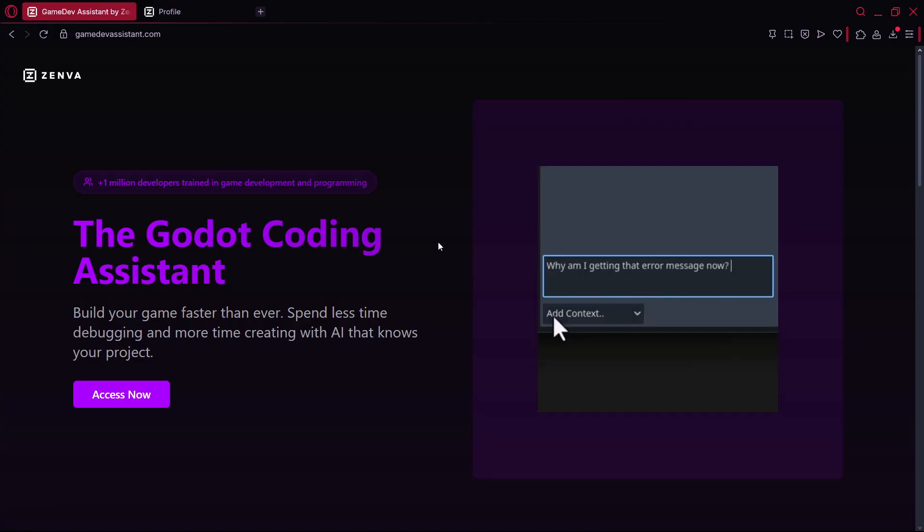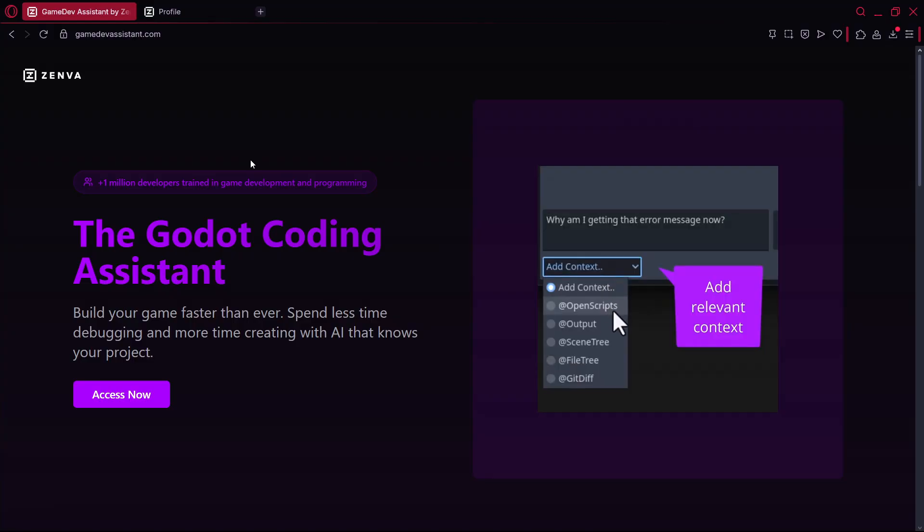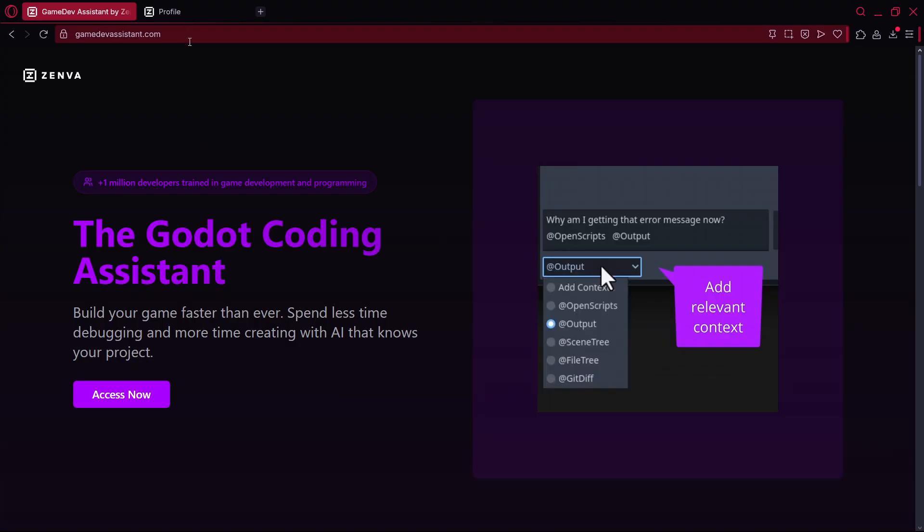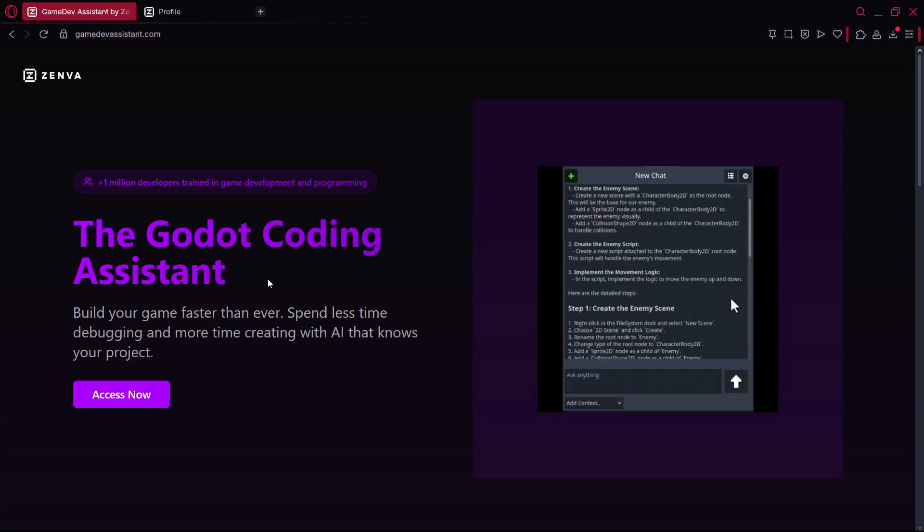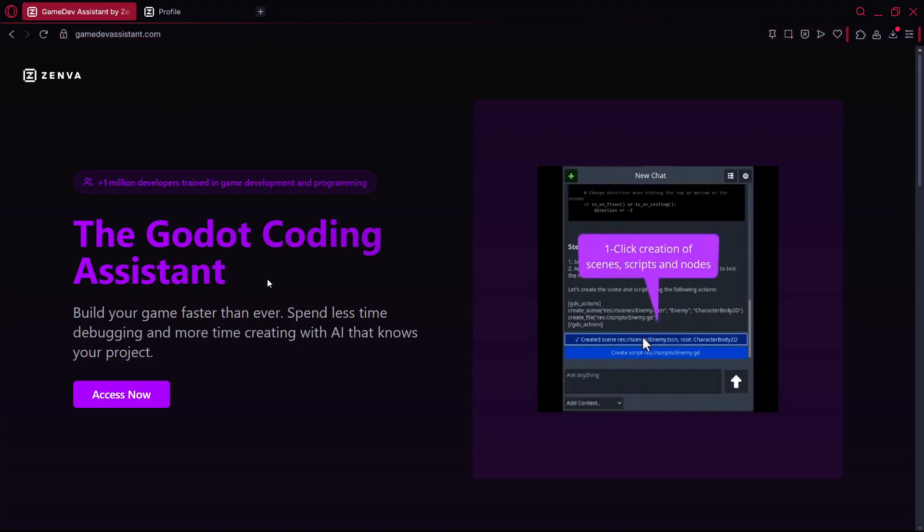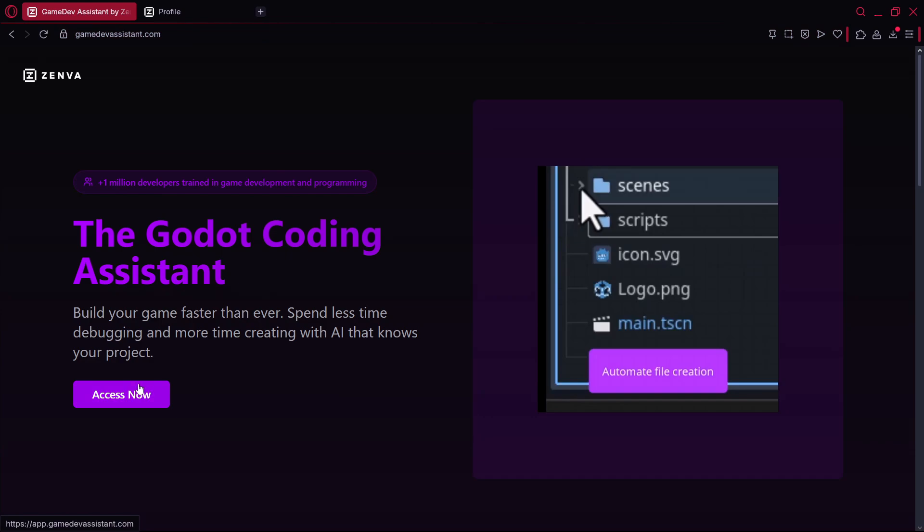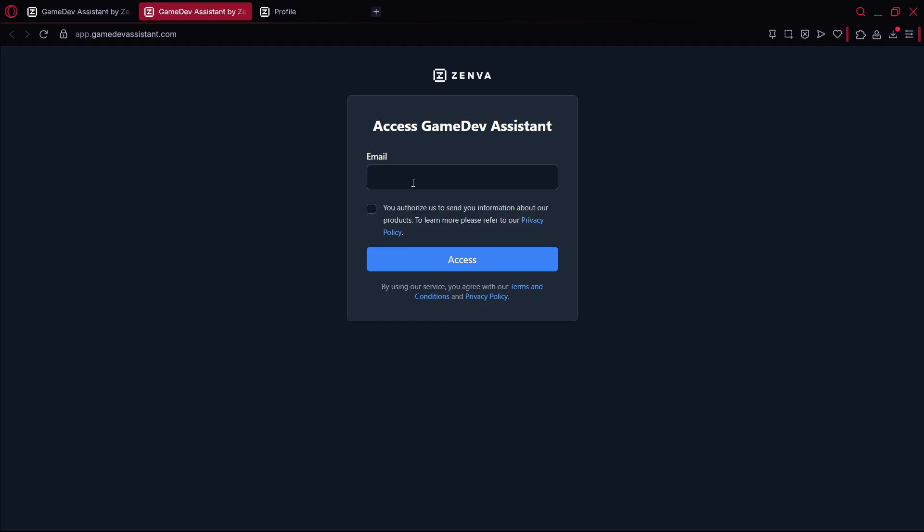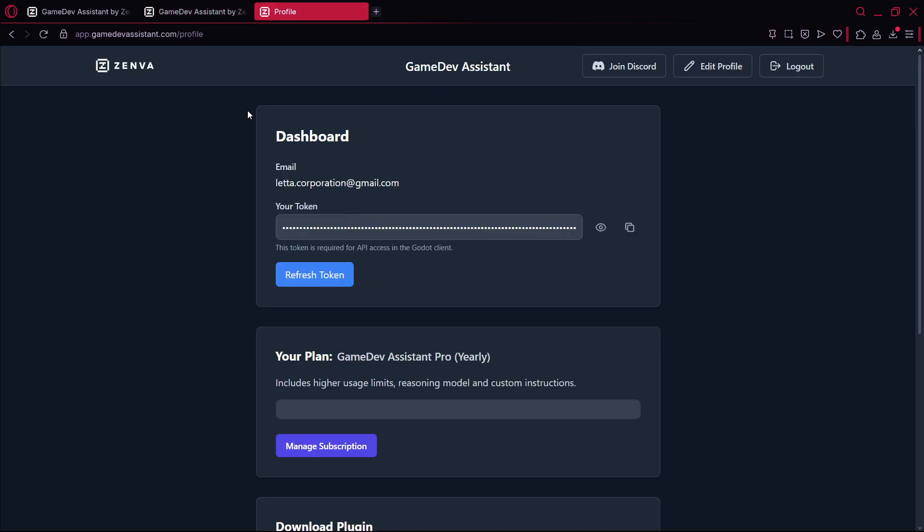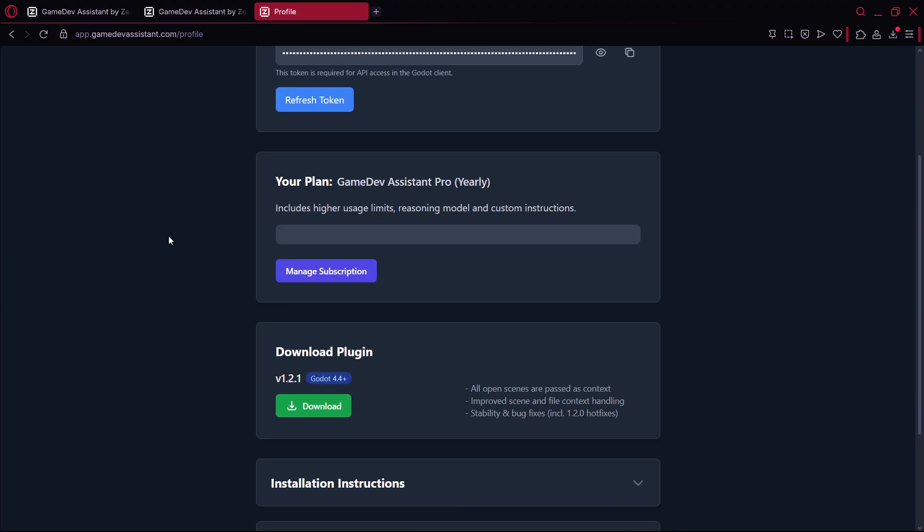It's basically a Godot plugin called Gamedevacist and you can get it by going to gamedevacist.com. This is not a paid promotion or anything like that, it's a complete genuine recommendation and you can directly access it by pressing here on access now. You basically put your email address, they send you a verification code and with that you start using this AI.